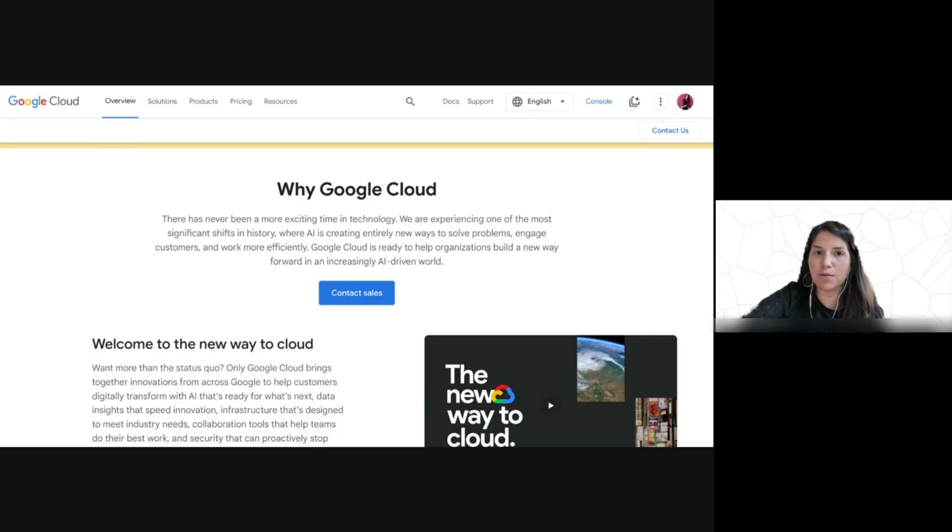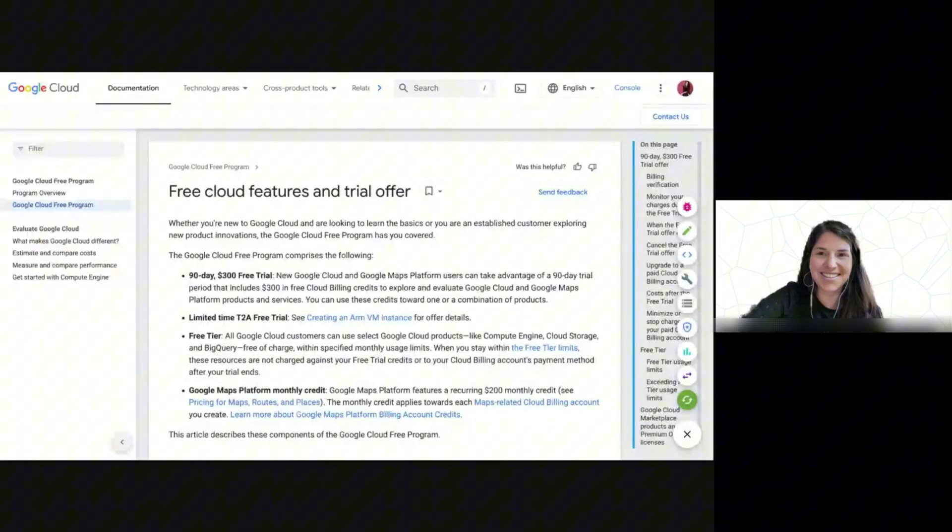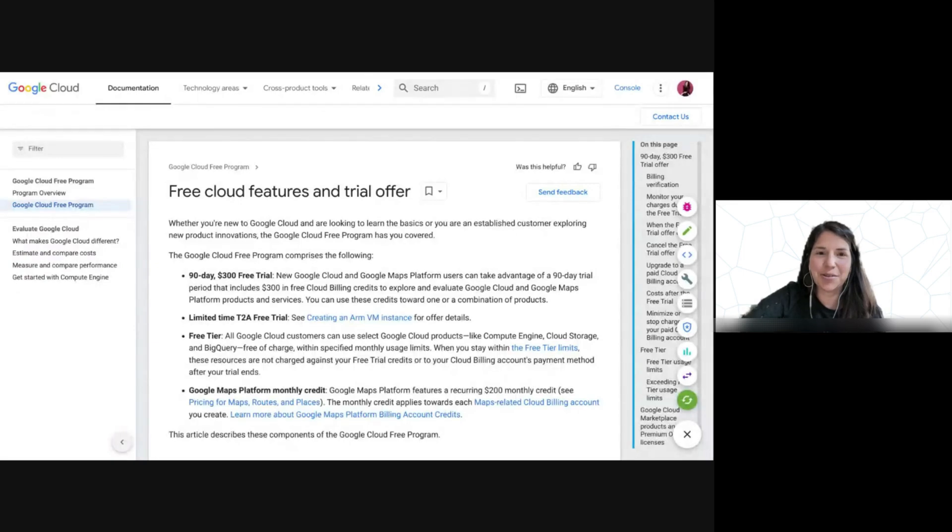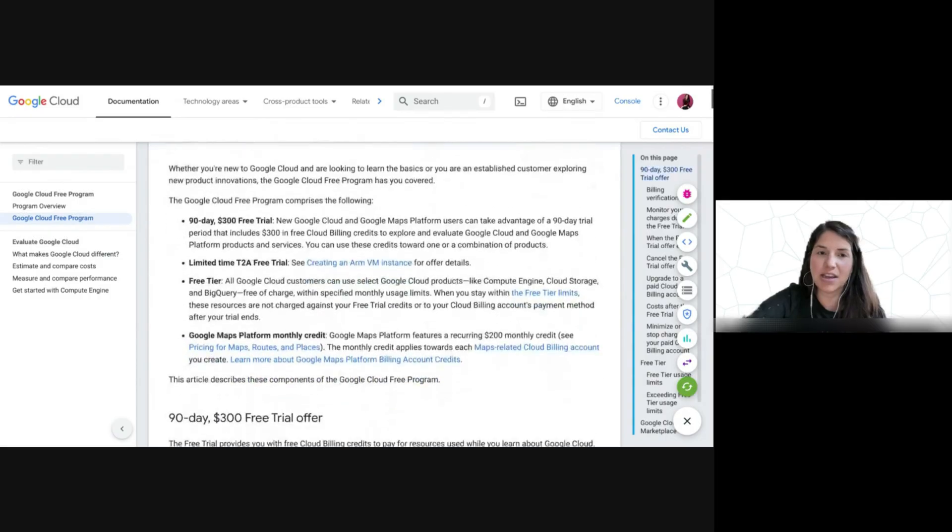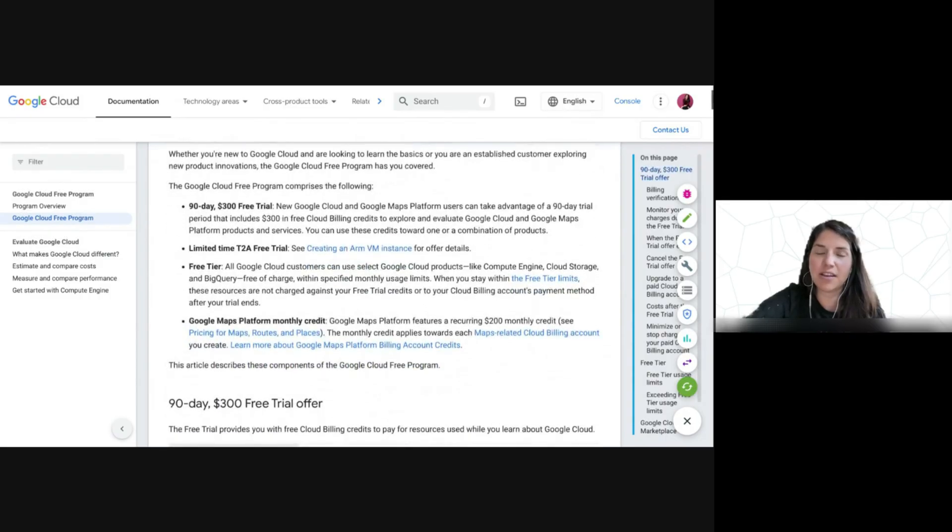Now I just want to be able to share with you a little bit about what you all will get access to. So, drumroll please, you will be receiving a $300 credit in a free trial that lasts 90 days.